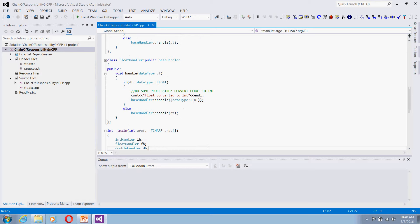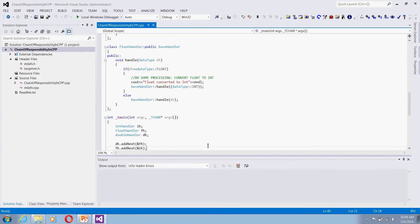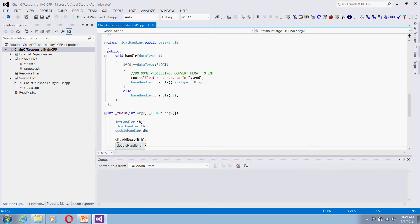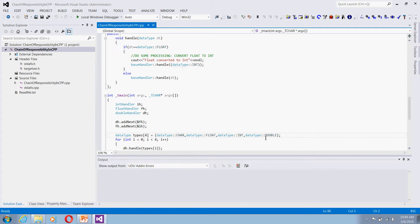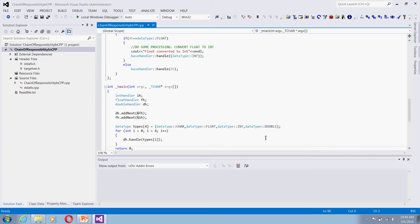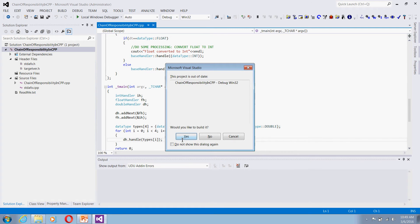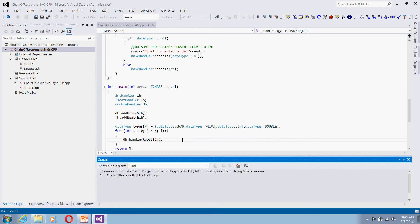I have three handlers — there is no handler for char. On the client side, the handlers create a linked list: DoubleHandler is the root, with FloatHandler added as next, and IntHandler added after that. So the chain is DoubleHandler → FloatHandler → IntHandler. I have four requests: one for char, one for float, one for int, and one for double. Every request is always passed to the root, DoubleHandler, which routes it through the chain.